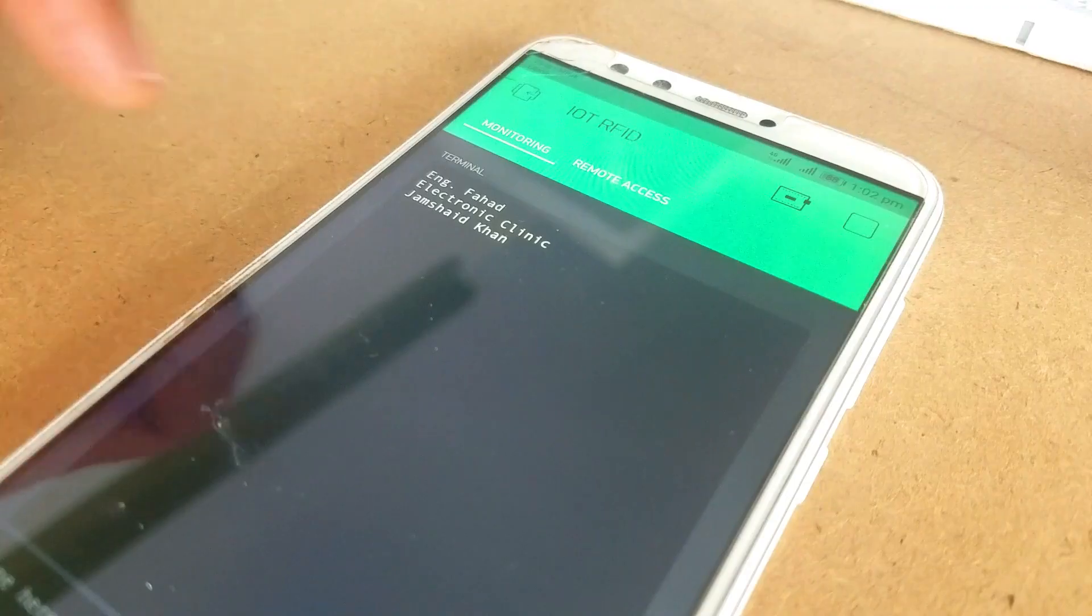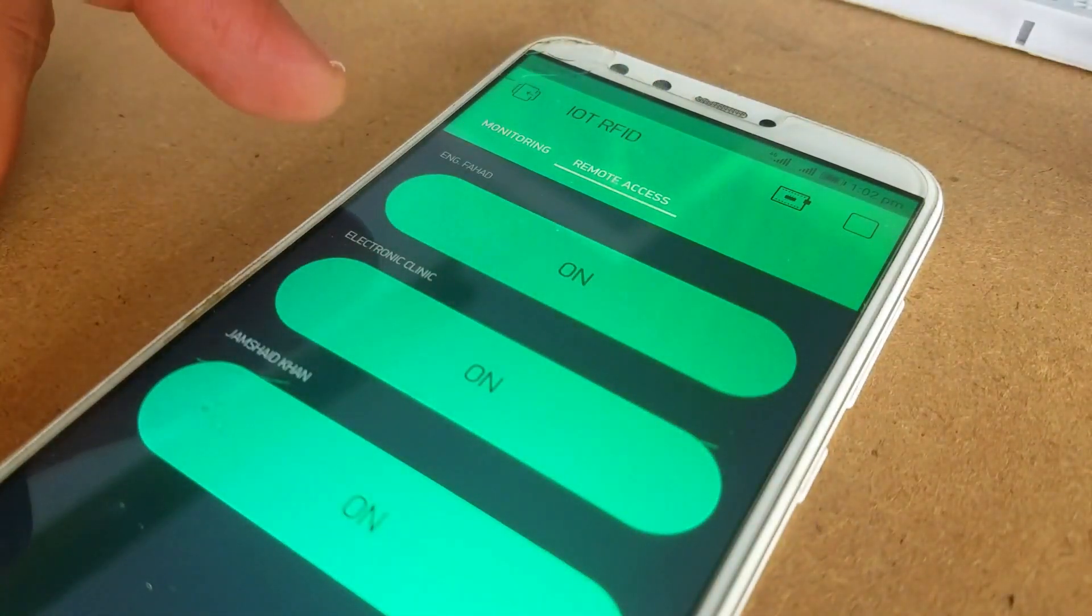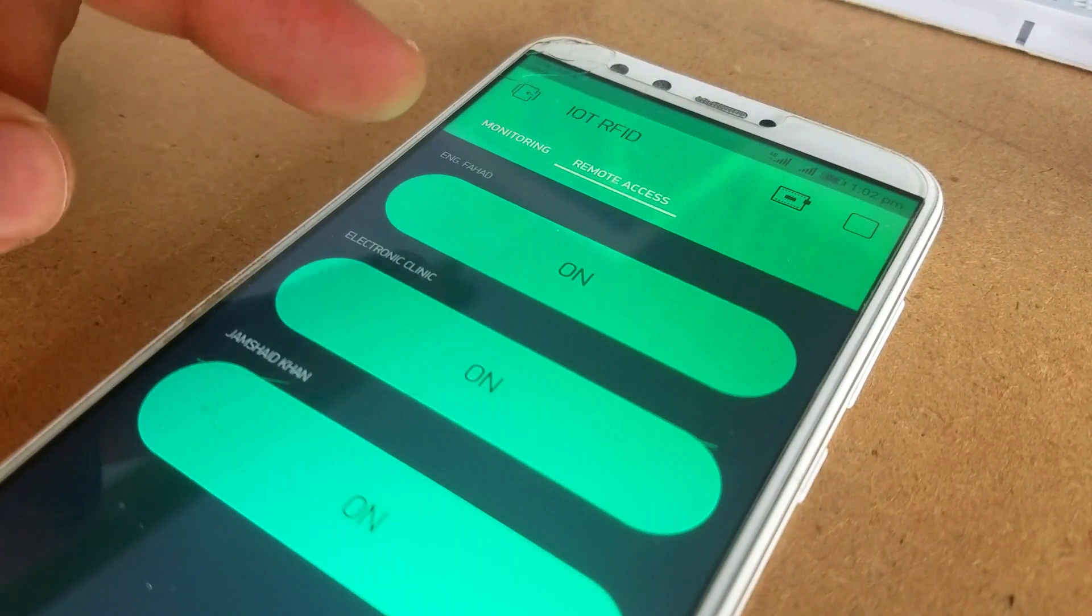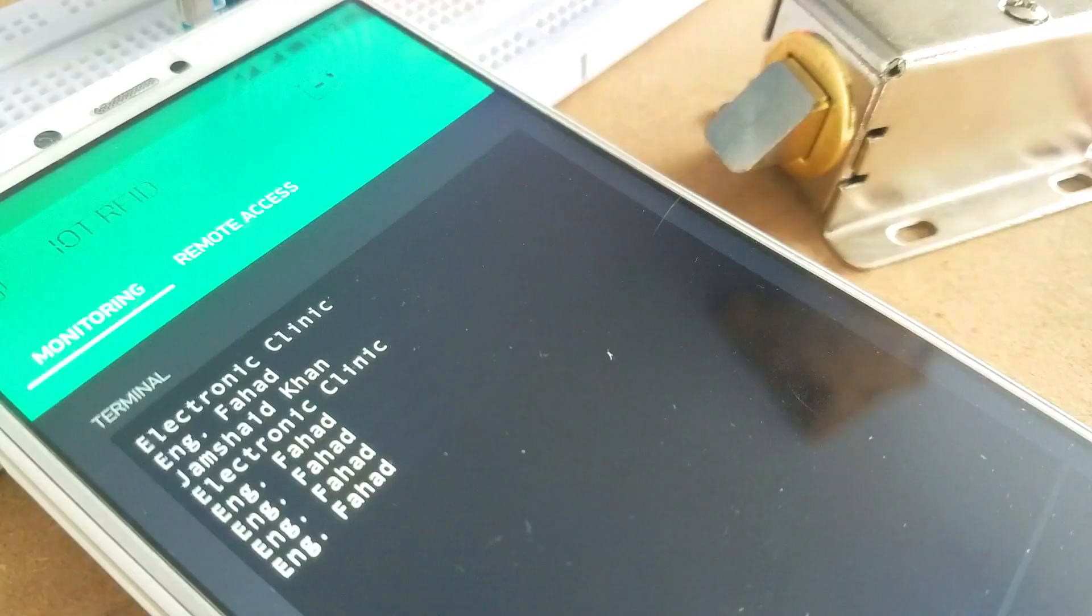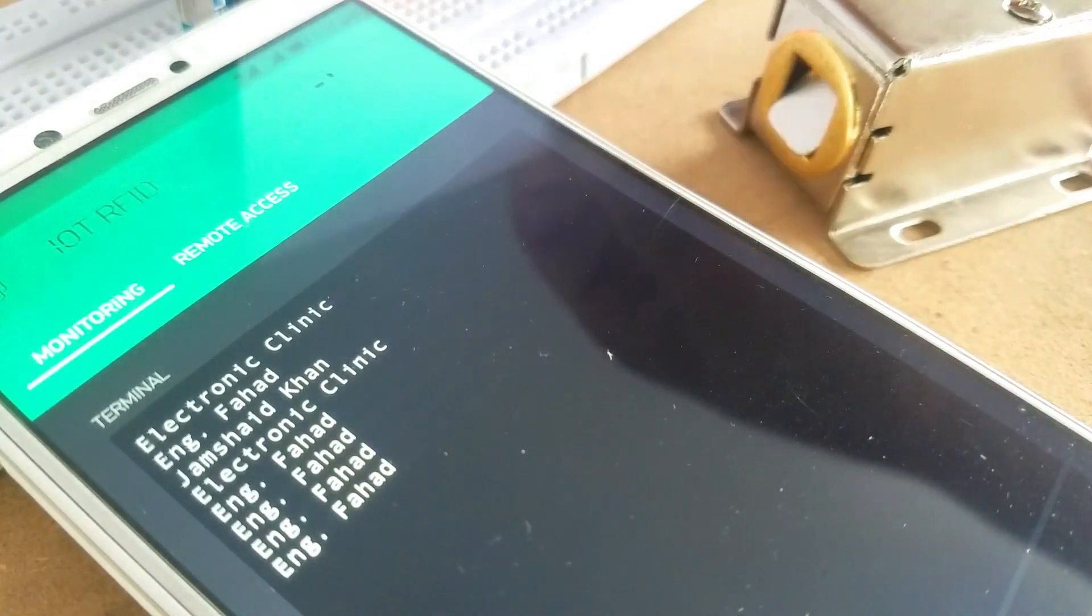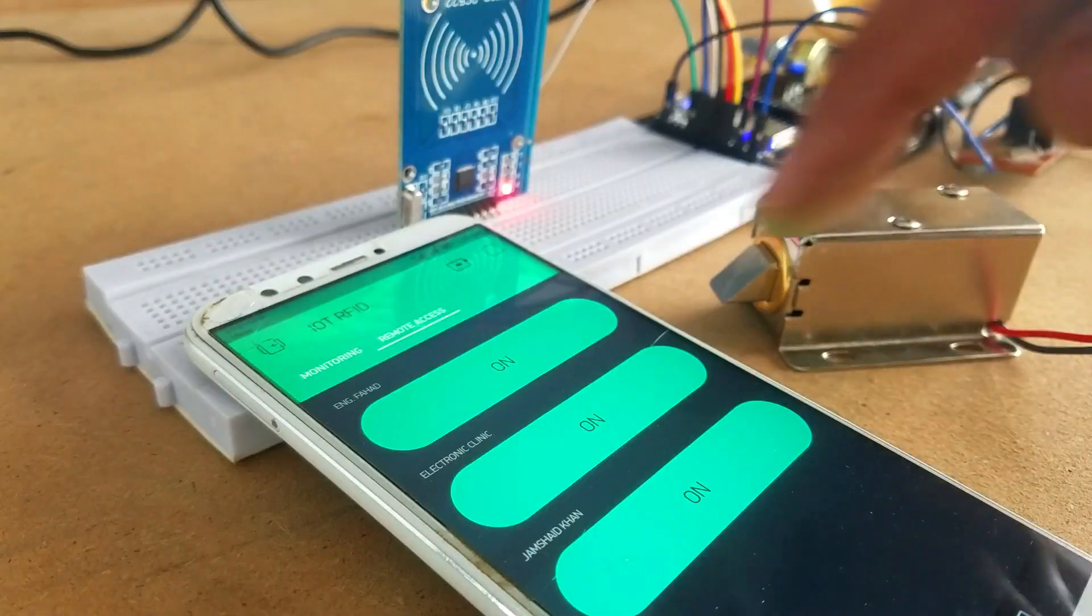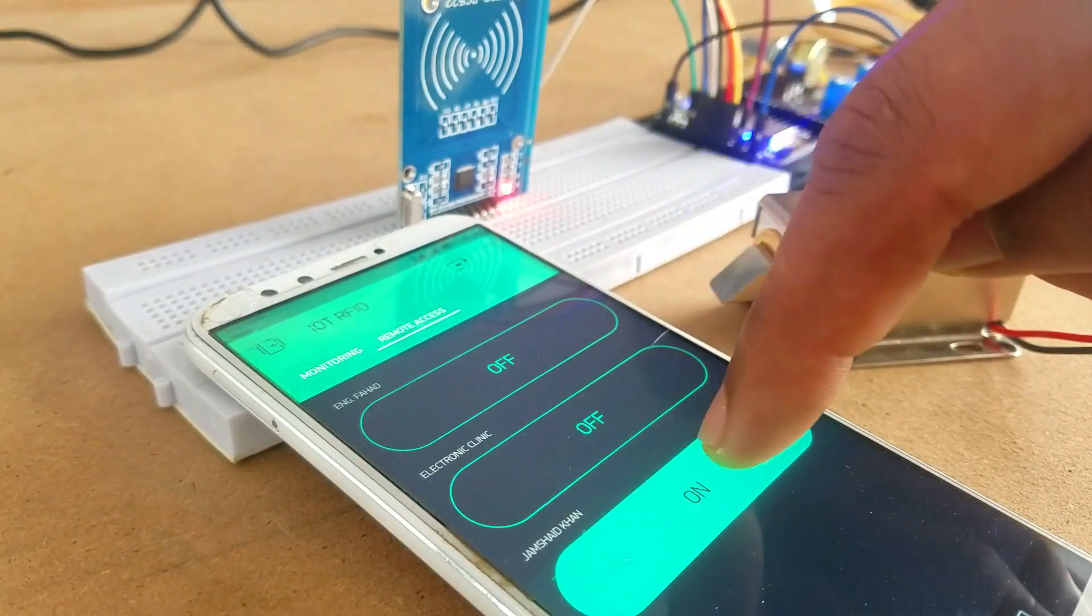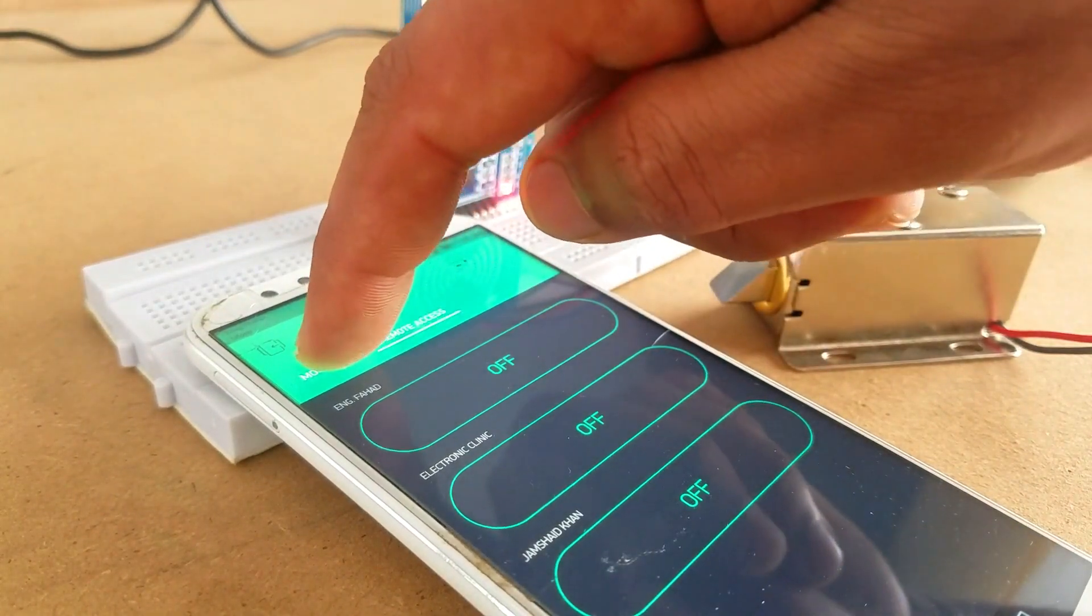The other tab is used for the remote access control. As you can see all the buttons are turned on which means I have given access to all three users. If all the buttons are turned off then the users won't be able to open the door lock.